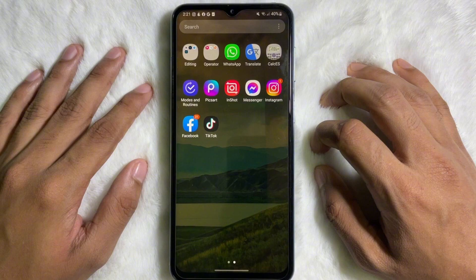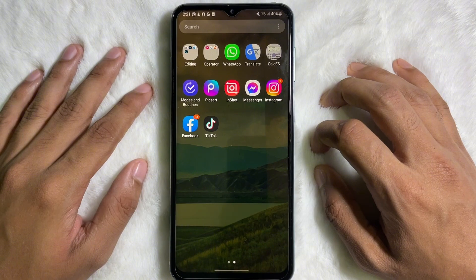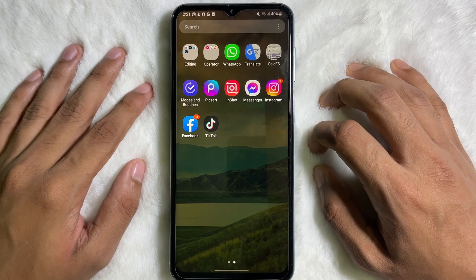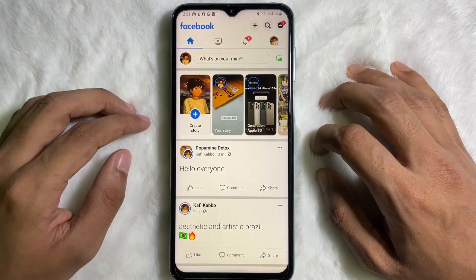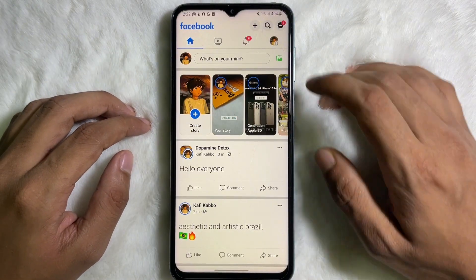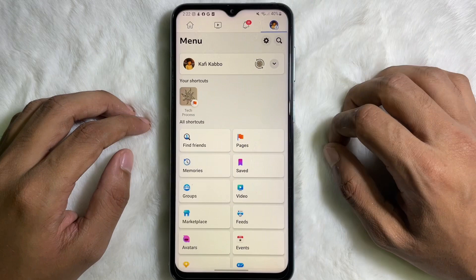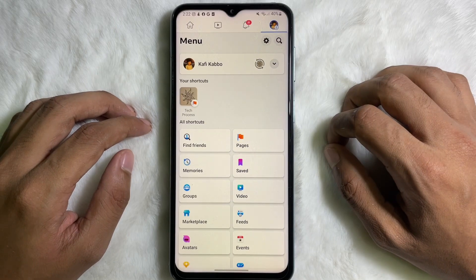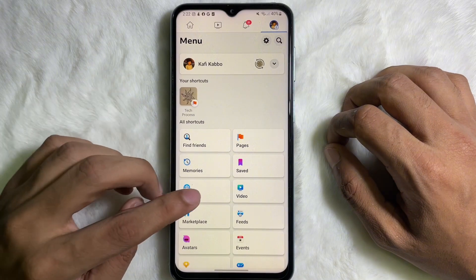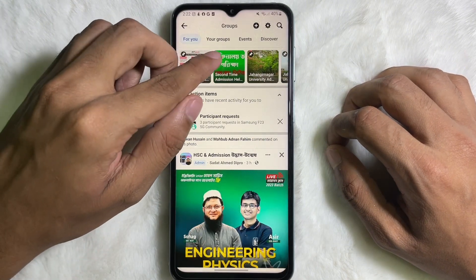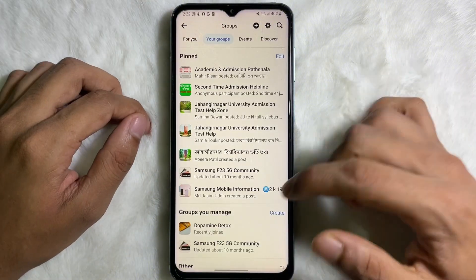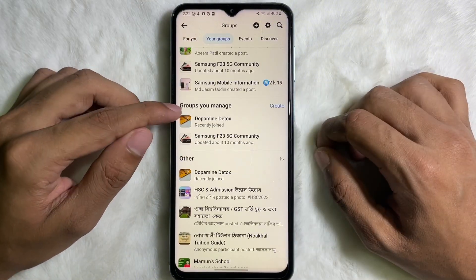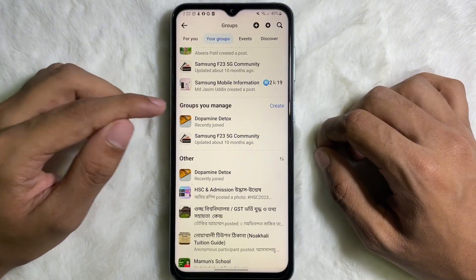So without any further ado, let's get started. First of all, you have to open up your Facebook app. After that, tap on your profile picture at the upper right side. Here you'll get Groups — tap on Groups — and from the upper left side you will get your groups, tap on there and scroll down a little bit.